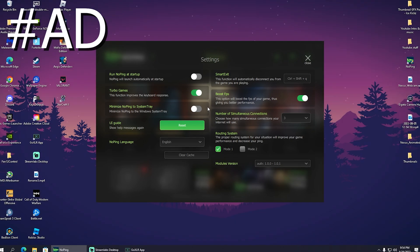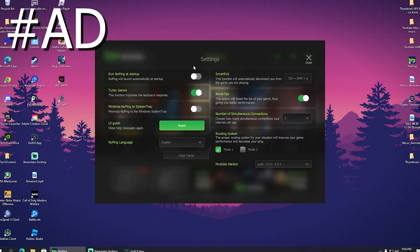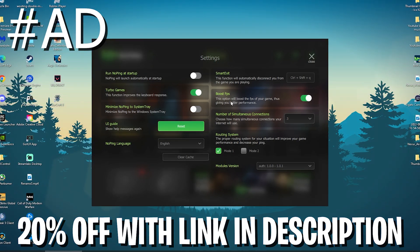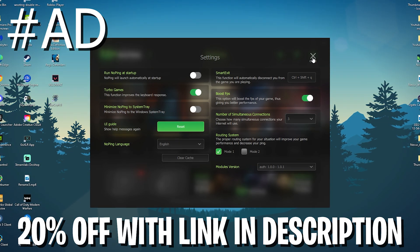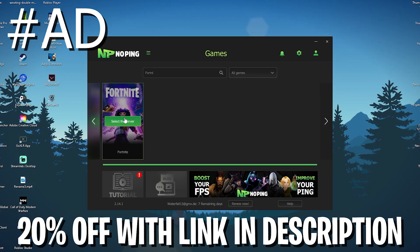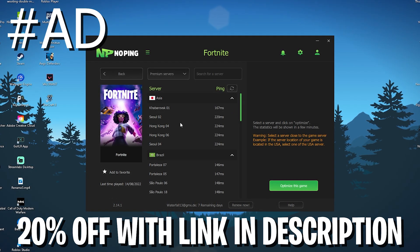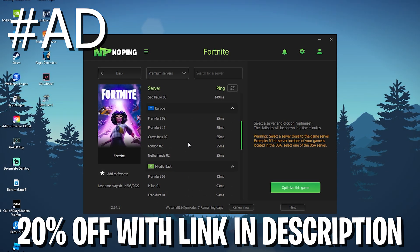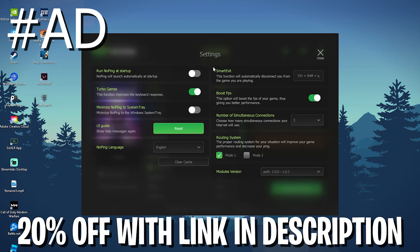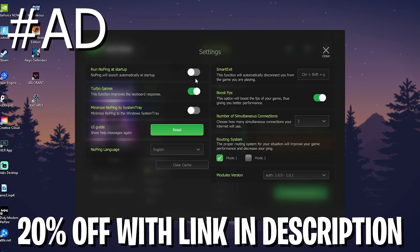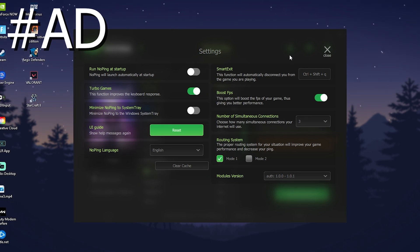As a final tip before hopping into an arena game to test it out: NoPing has a Turbo Games function that improves your keyboard response and boosts your FPS. Beyond just selecting a server for the least ping in Fortnite, NoPing can also reduce your input delay and boost FPS. Check it out with the first link in the description — over my link you get 20% off. Even if you already have good ping, the input delay reducer and FPS boost features are great, so let it run in the background.